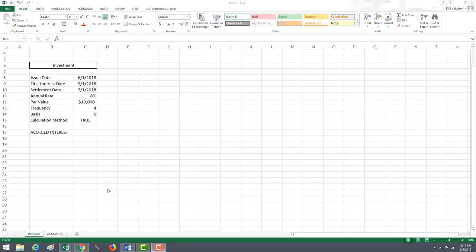First, we will go over the ACCRINT function and calculate the interest that is paid periodically, and then we will go over the ACCRINT-M function to calculate how interest is paid at maturity.